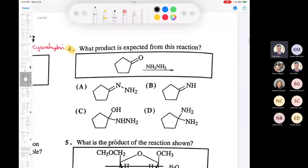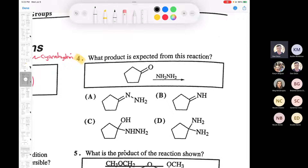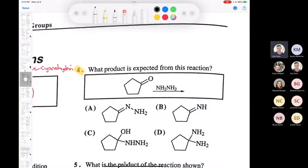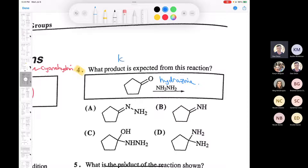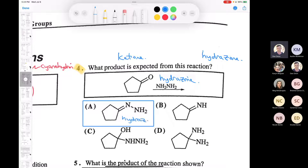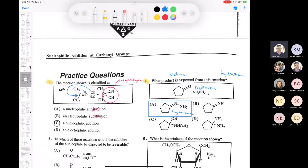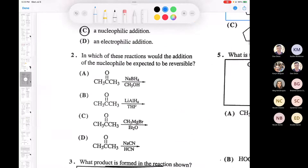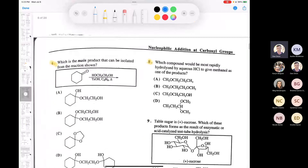If you have NH2-NH2, this is called hydrazine. If you take a ketone and treat it with hydrazine, you get what's called a hydrazone. The hydrazone is answer A. This is a reaction we looked at in nucleophilic substitution. Make sure you know what a hydrazone is - hydrazones can be used in the synthesis of aromatic compounds.